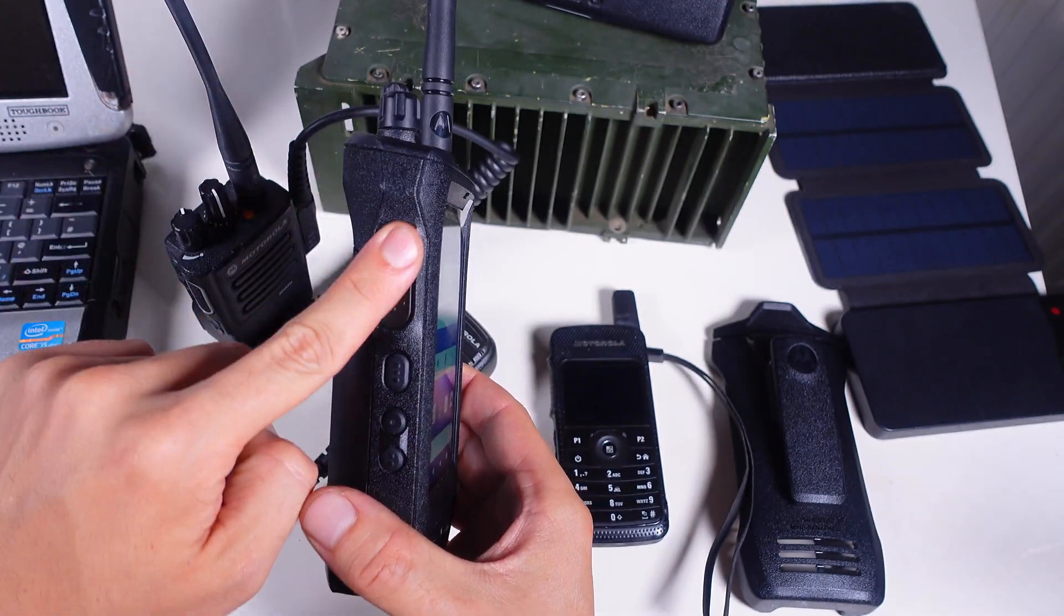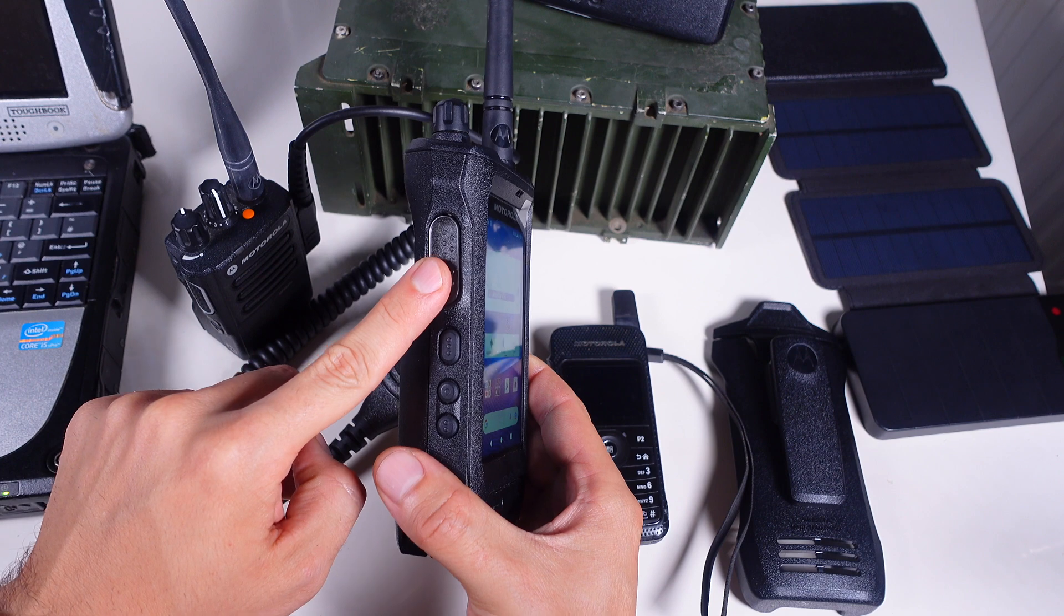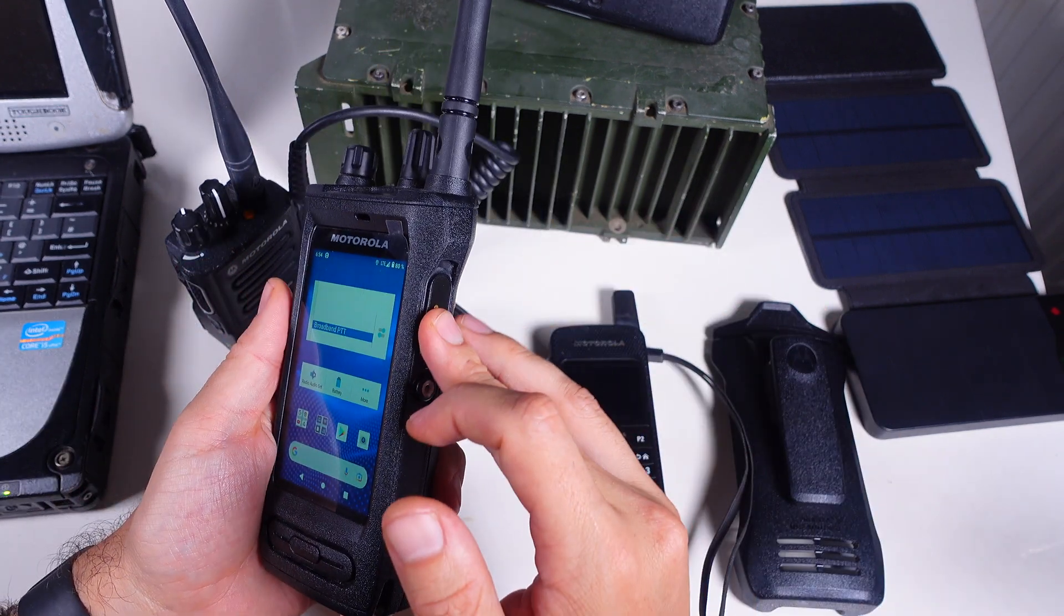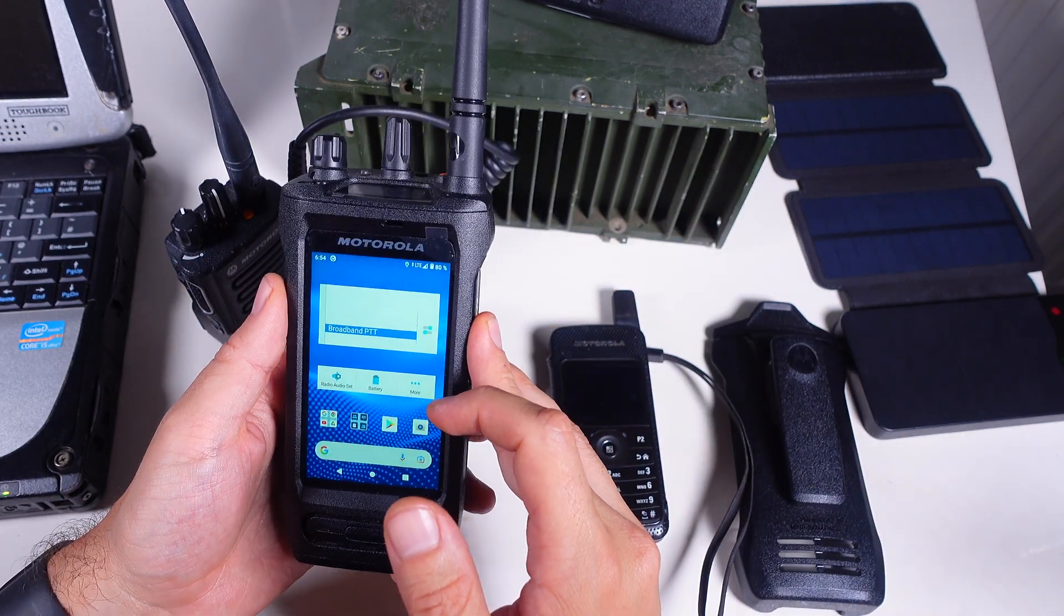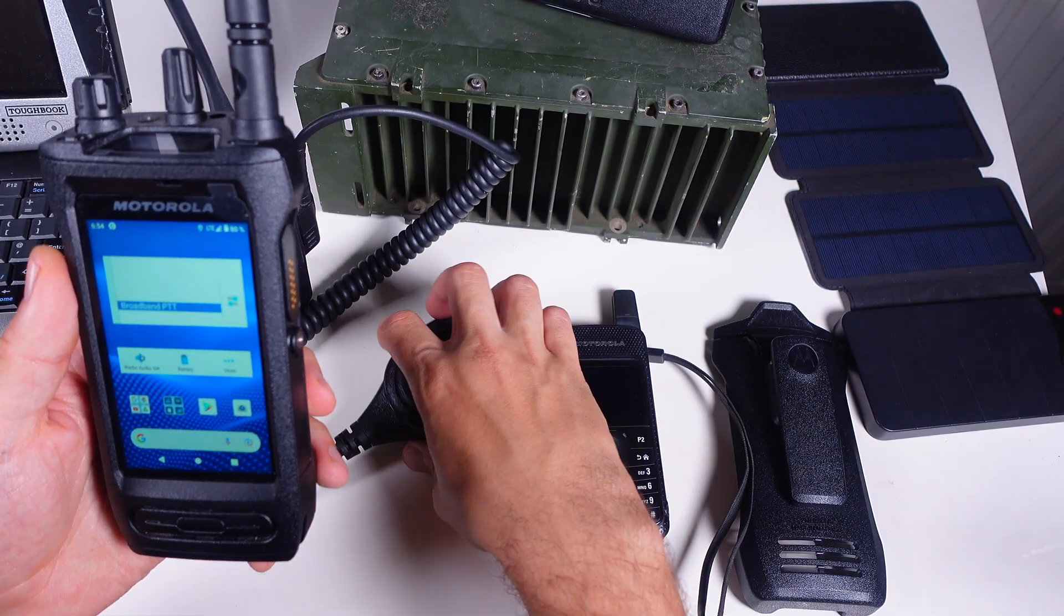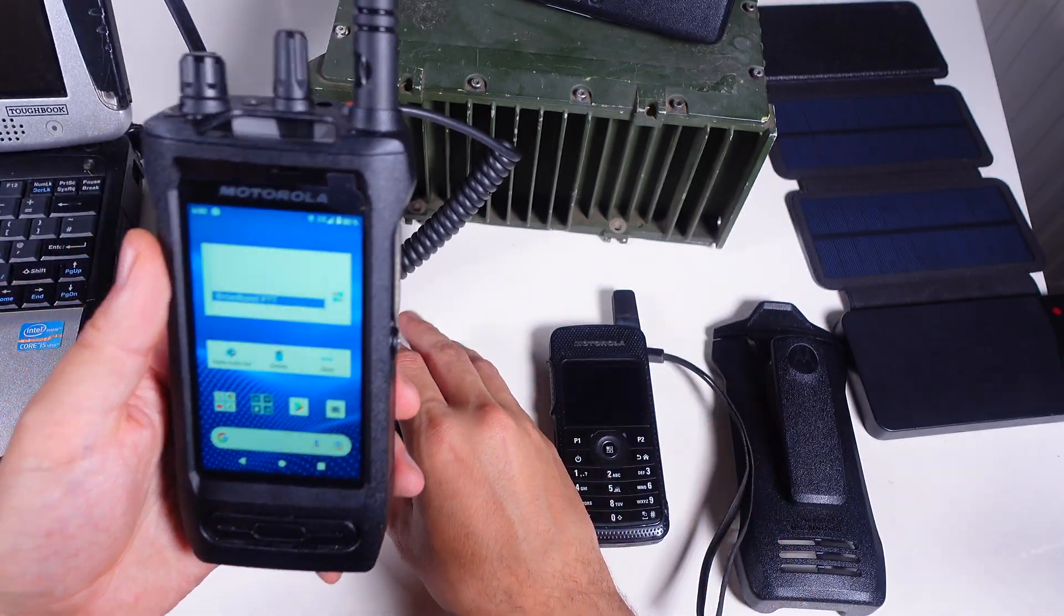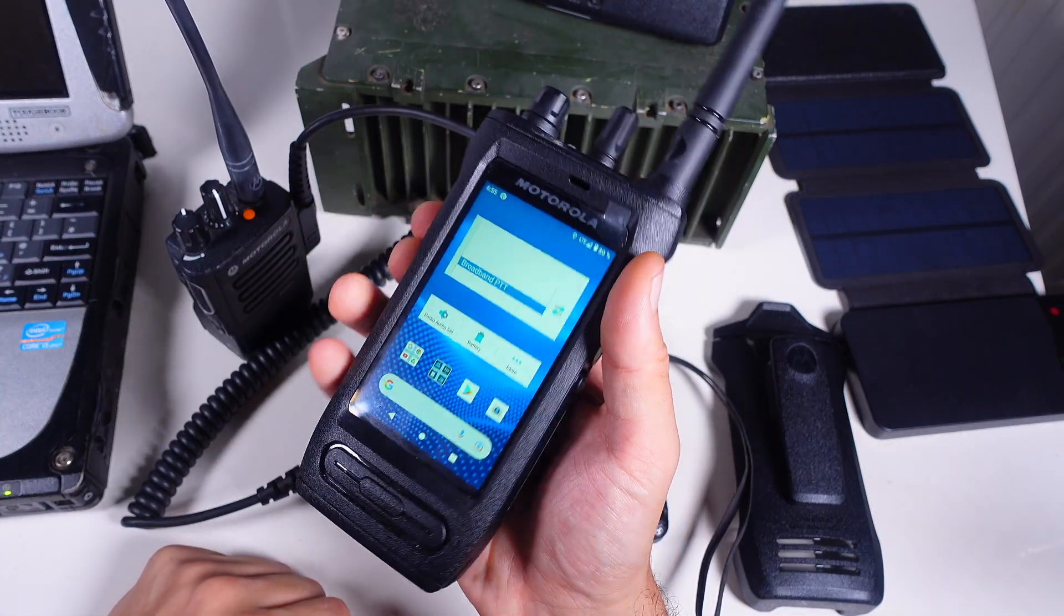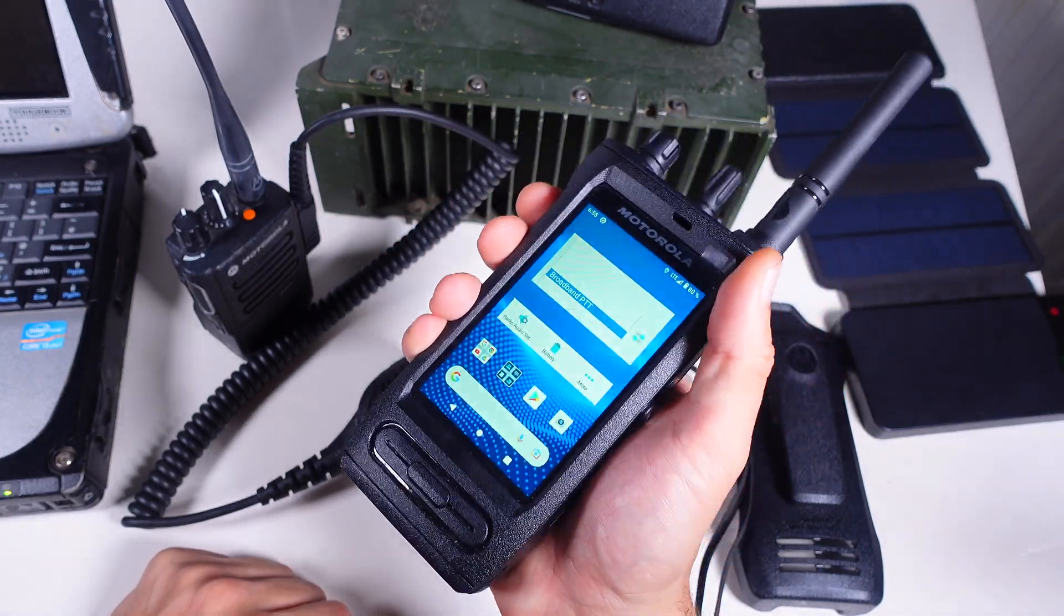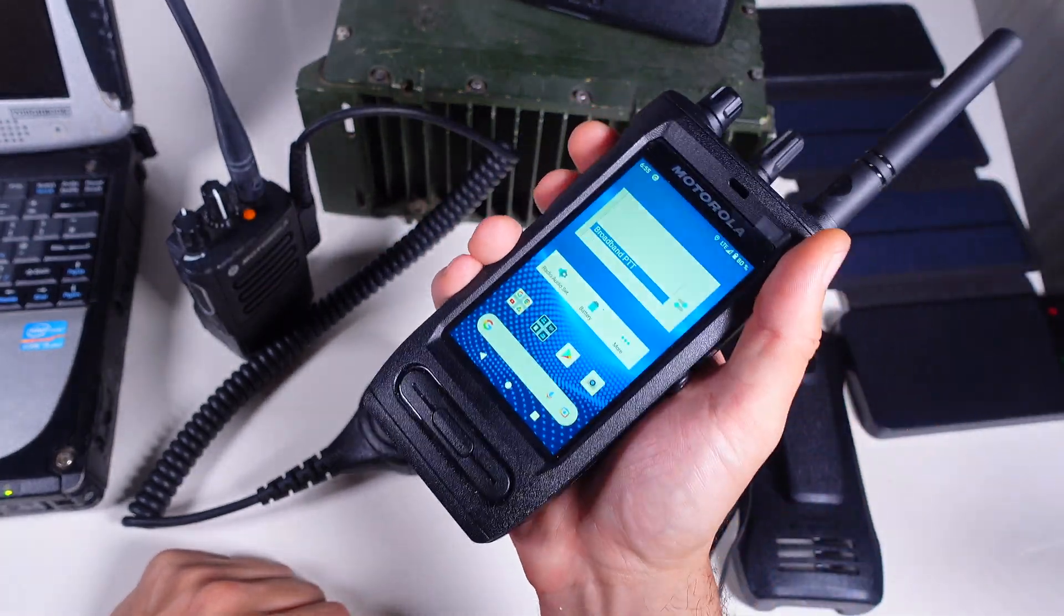But that gives us access to the PTT on the side or the PTT on the speaker mic, so we've got ability to use this as a real radio, so it's going to be acting 100% as we would like to.